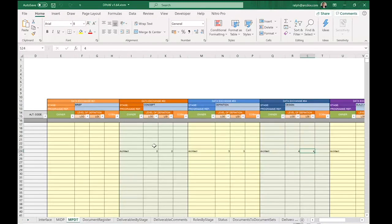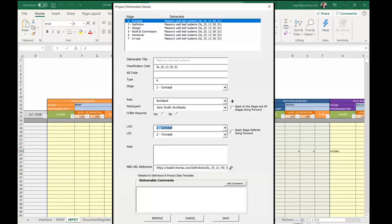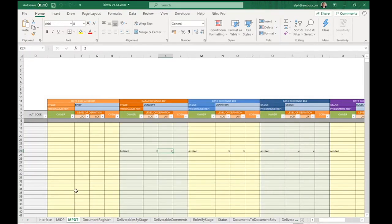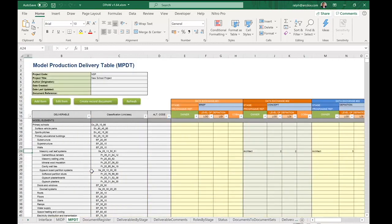An important note about this tool: you shouldn't change values directly in the table, because everything comes from the database tables behind it. To change something, double-click and edit the value in the dialogue box, not directly in the Excel table. You can save it as a separate Excel file, or create a record document as a PDF each week to present at coordination meetings to monitor progress and keep as a record.